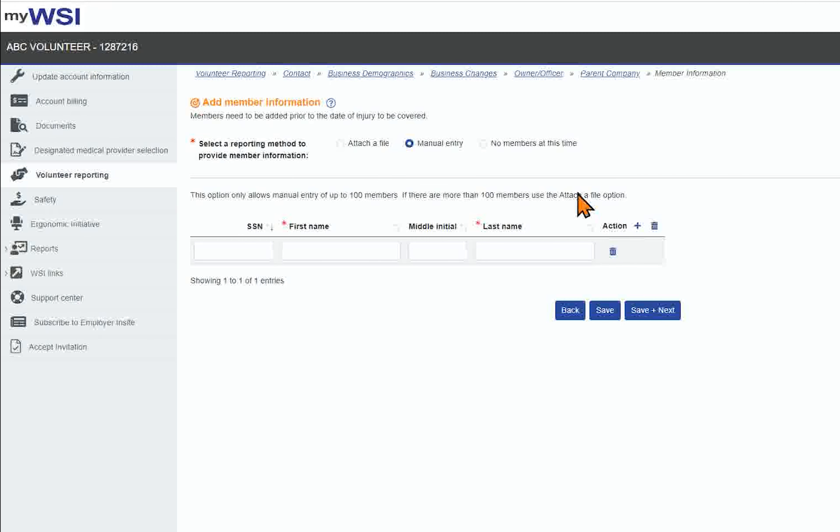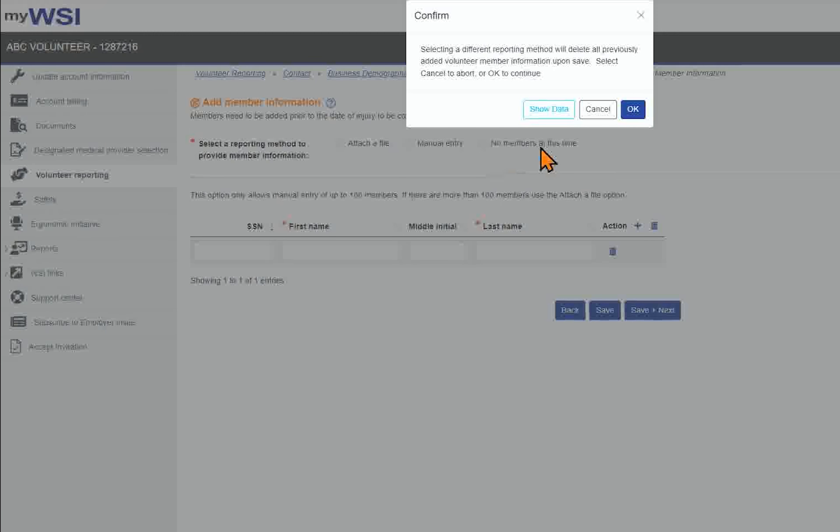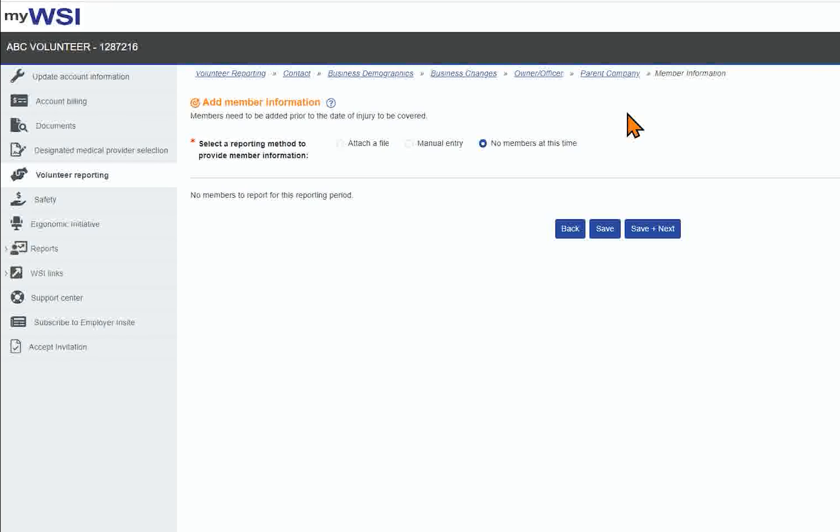If there are no members at this time to enter, select No Members at this time.